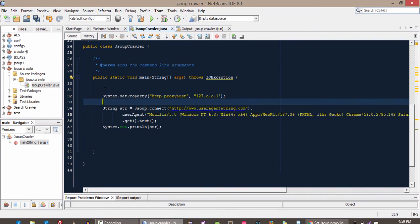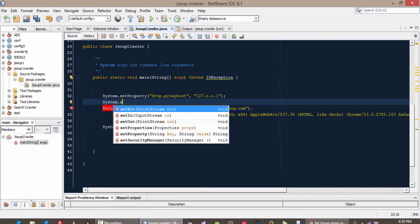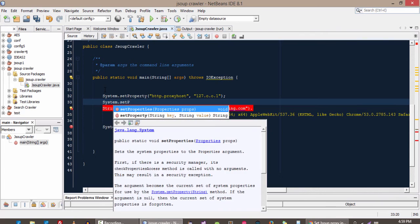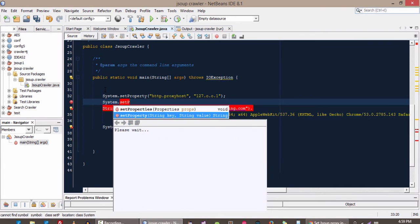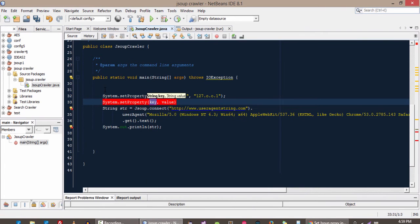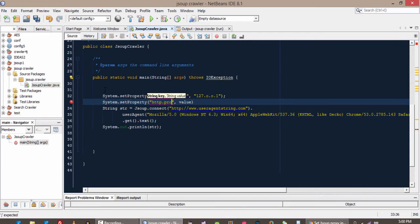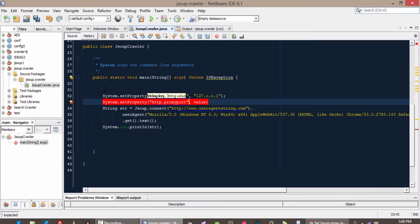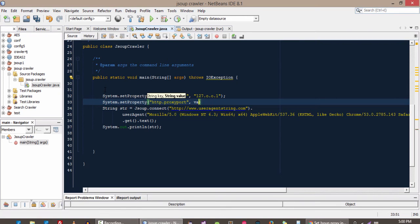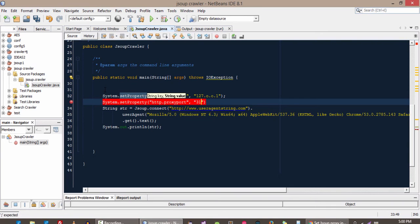And now we will set the port number. In the key we will give the parameter proxy port, and in the value we will give the port number whatever you want to give, like 328, 312, or whatever.